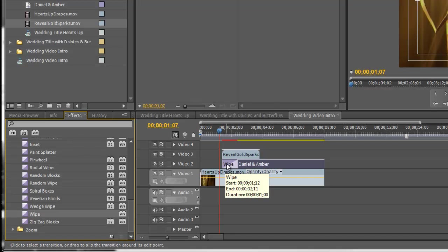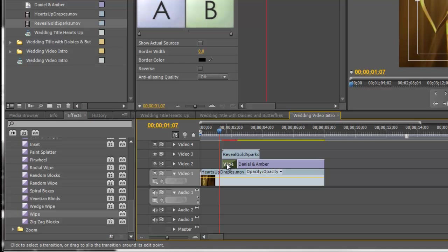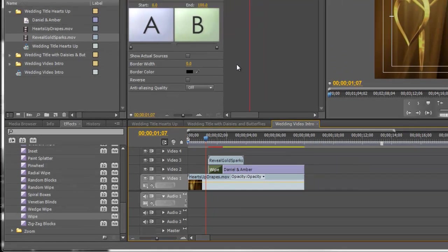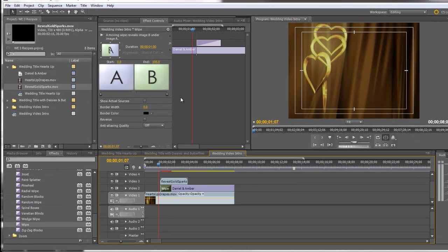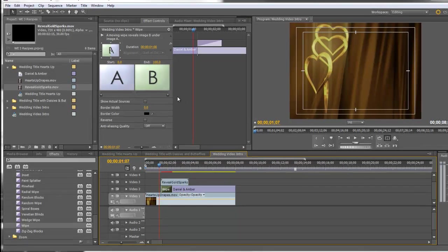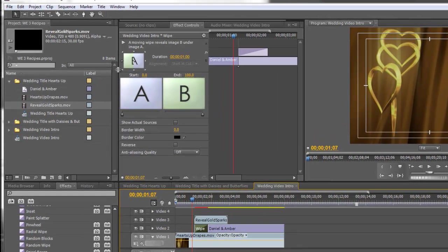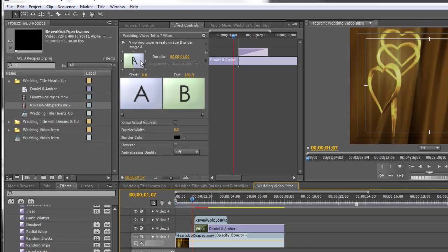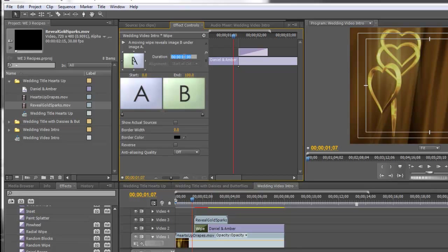I'm going to click on the transition to bring up the effects controls. Now the default for this wipe is to come from the left and go to the right which is exactly what we need so we can leave that alone. But the duration is a little long. We need it faster so that it syncs up with the gold sparks. Let's set this to 21 frames.